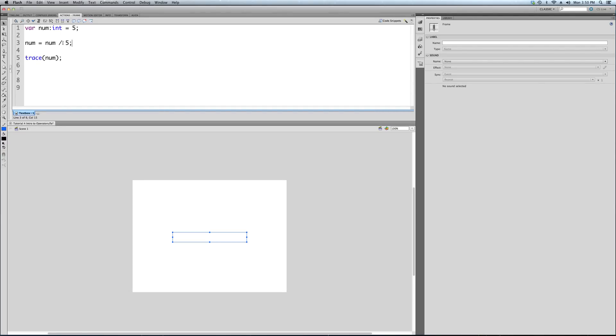So those are our four basic: plus, minus, multiply, and divide. Those are them all.